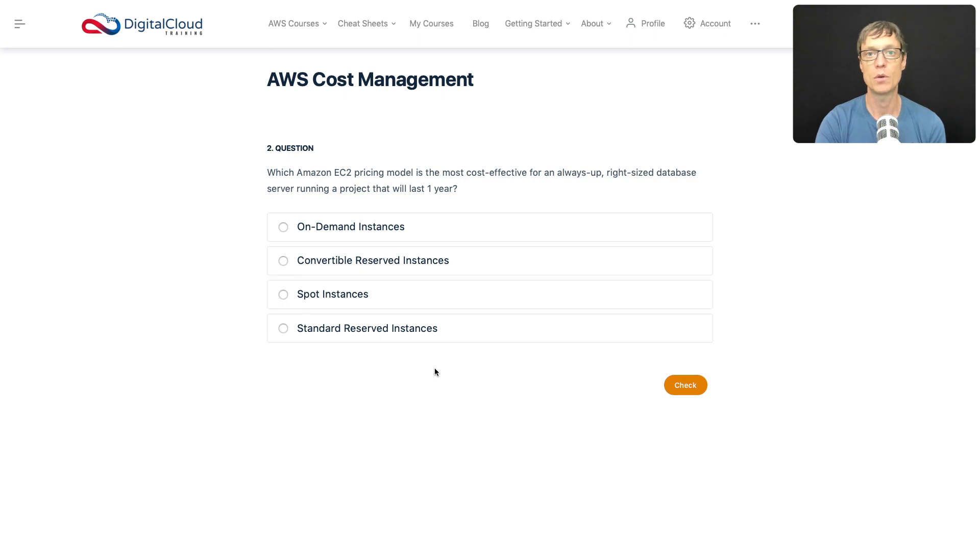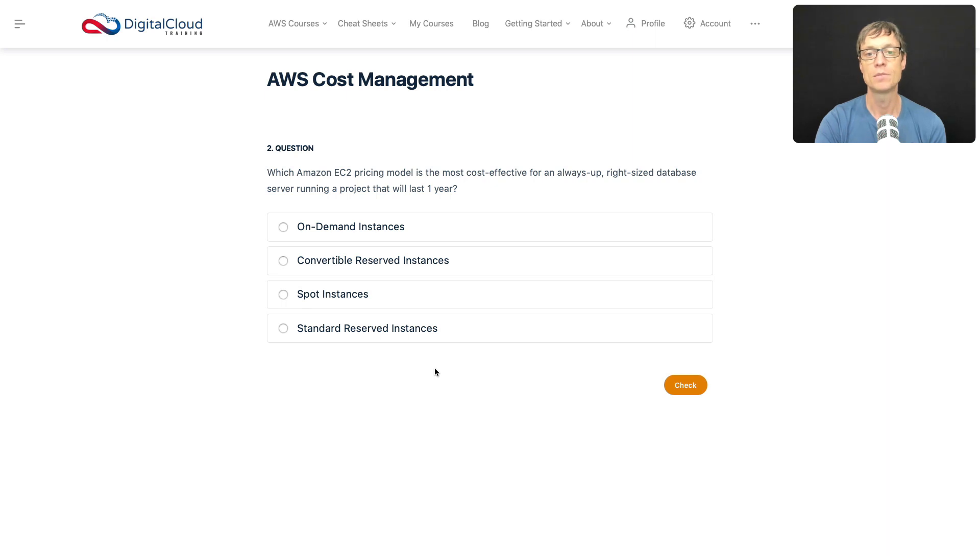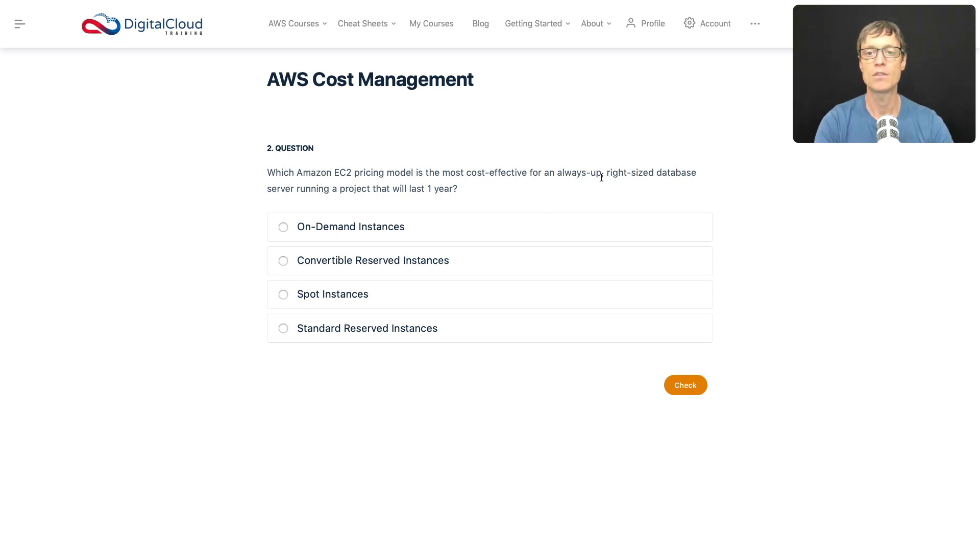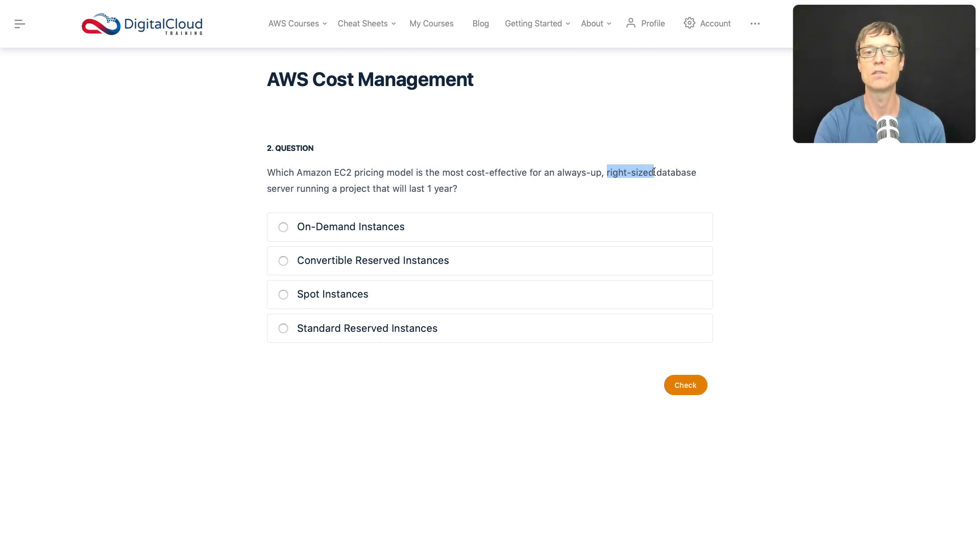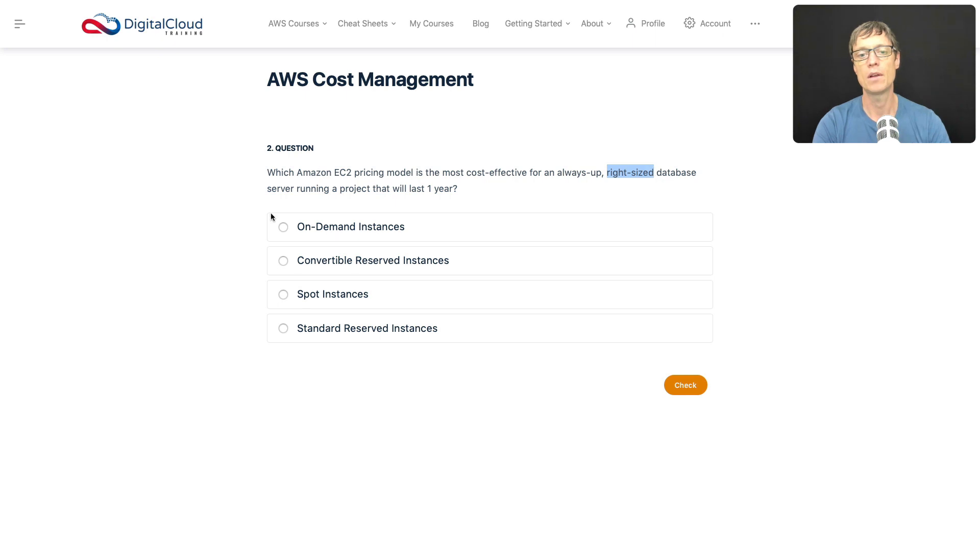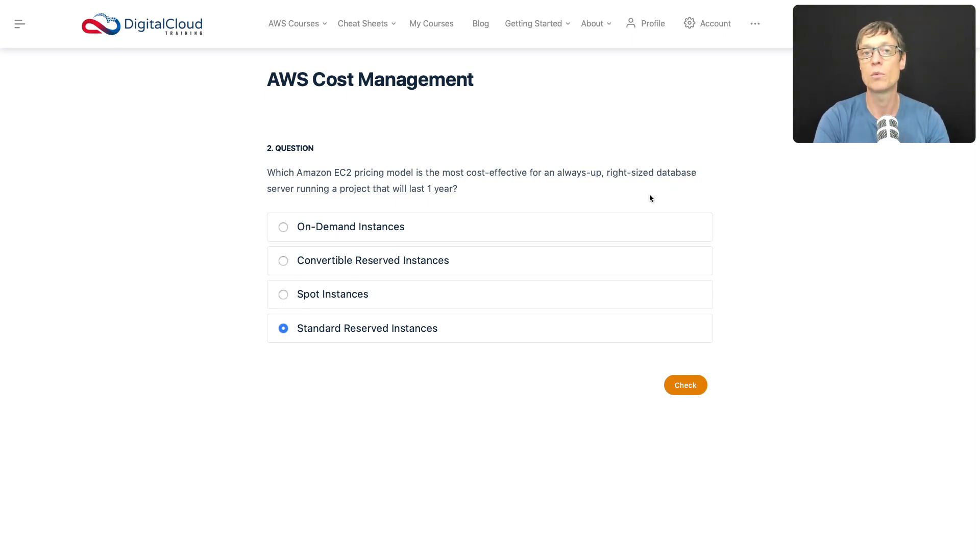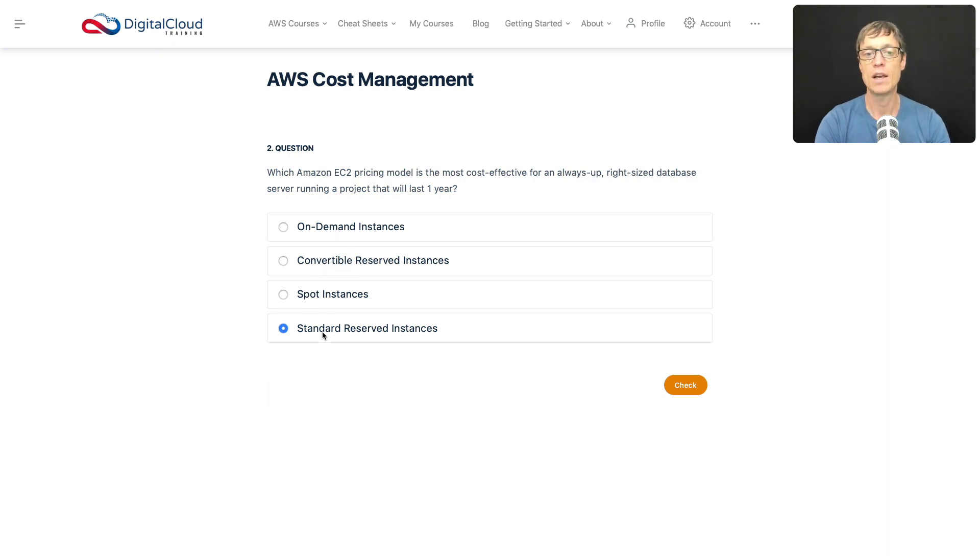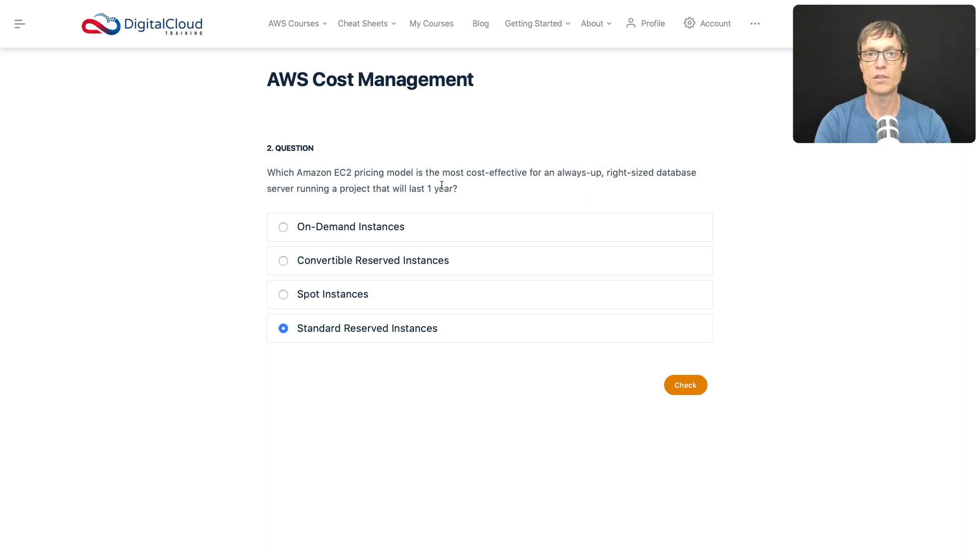Remember, reserved instance gives you a great discount. You've got to commit to a one or three year period, so we can do one year here. And there are two options presented in the answers here, we've got convertible or standard. Now the key thing that should push you towards standard is that this is right-sized. So this server is right-sized, that means we know exactly how much CPU, RAM, storage it needs. So we're going to choose an instance type, we're going to create a reserved instance based on that instance type, and it's not going to change for that year. On-demand won't give you any discount so it's not cost effective, and spot is not something for an always-up server that's going to last a year because it's going to get shut down at some point when AWS needs capacity back. So let's just check that answer and that is the correct answer.